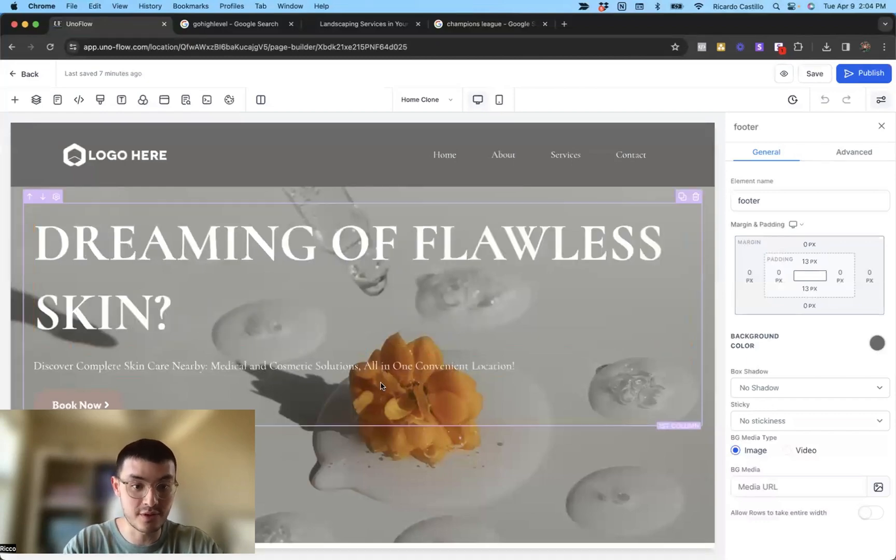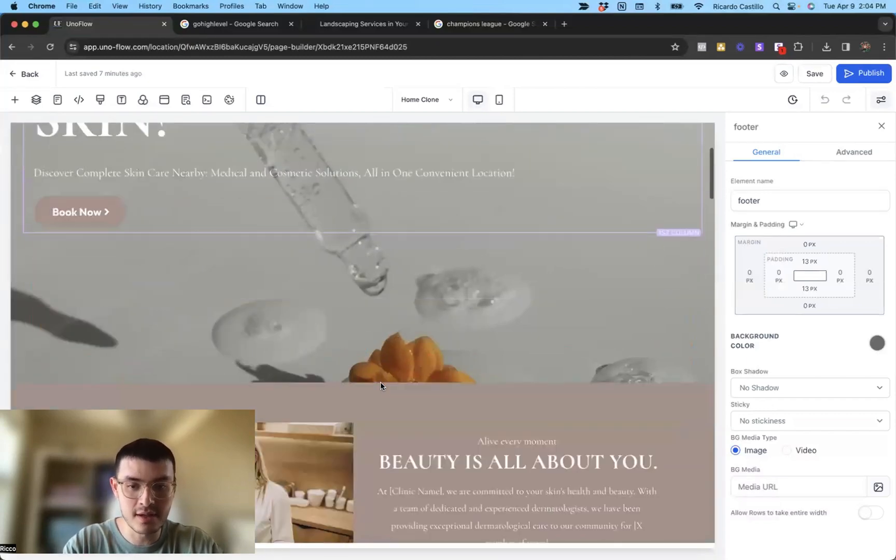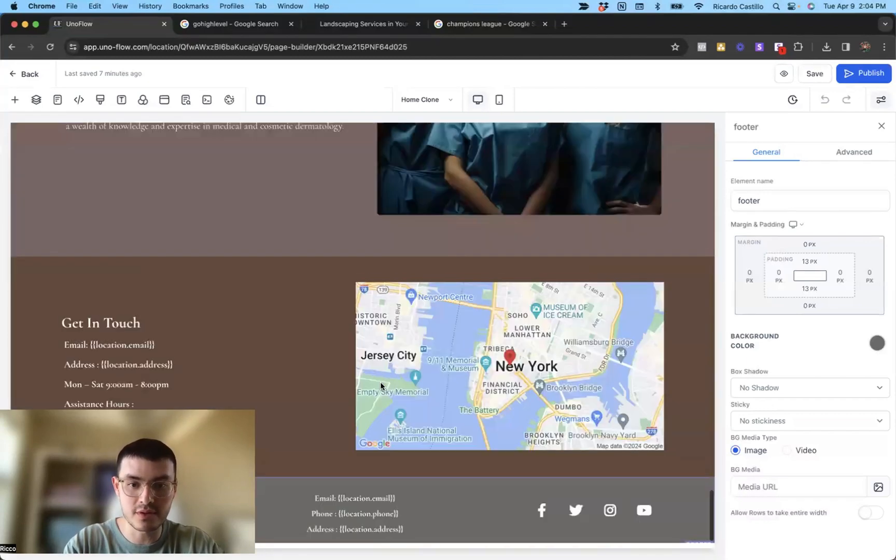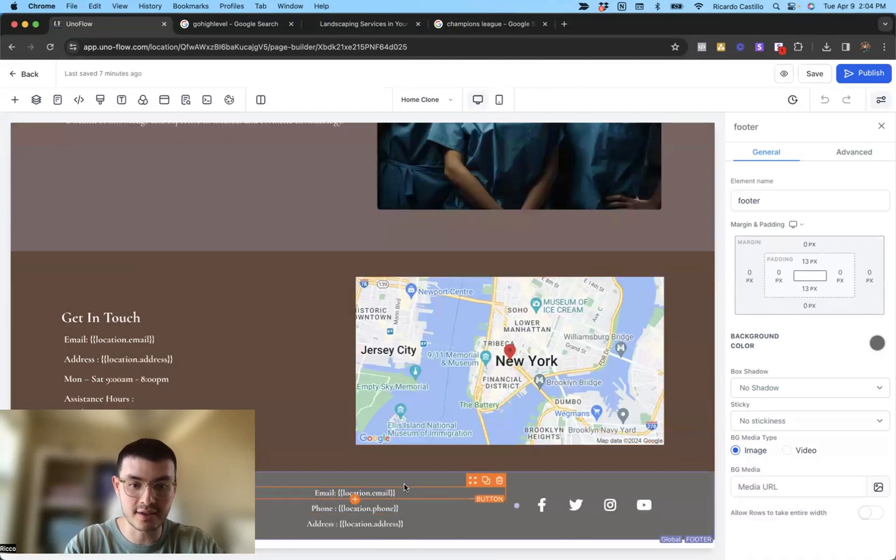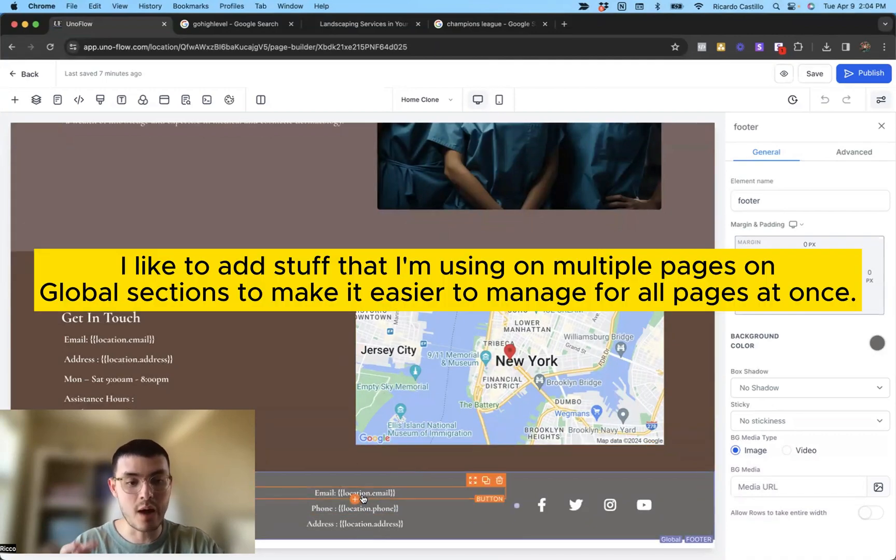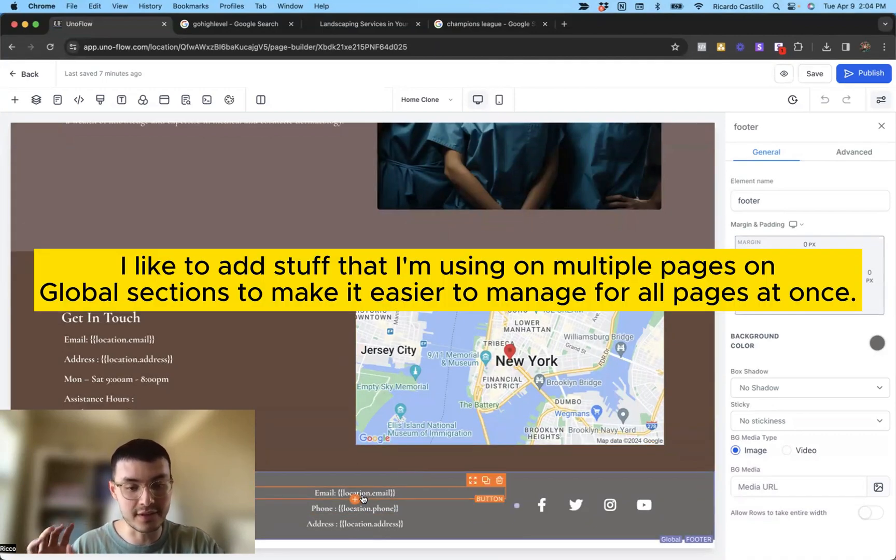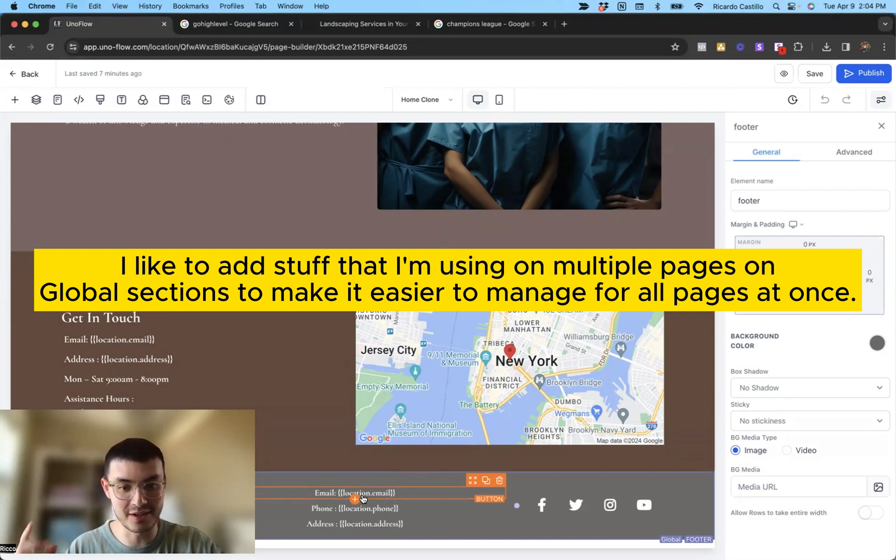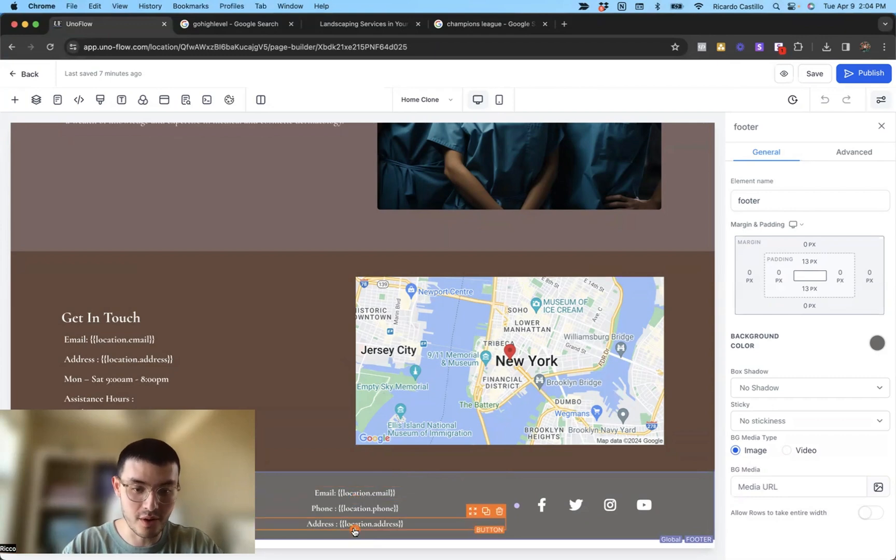The first thing is we're going to add the button. So I'm going to do it all the way at the bottom. The reason why is I like to add it in my global footers just because if I make a change here, I will then see it reflected in every other single page. So I don't have to manually add it here and then go to the other page and add it there and so on.